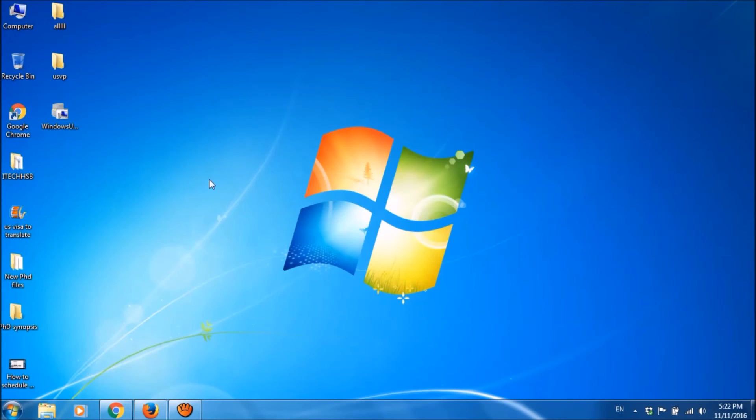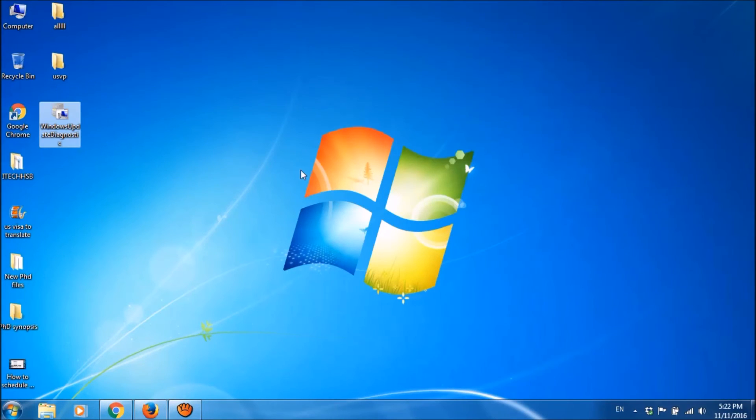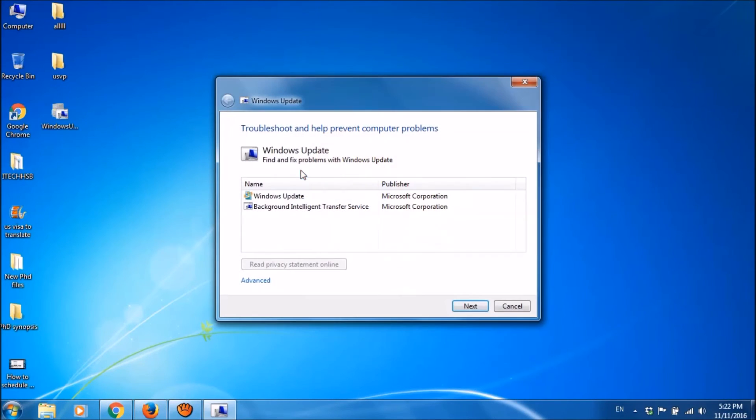After downloading this file, please open it. Click on next.